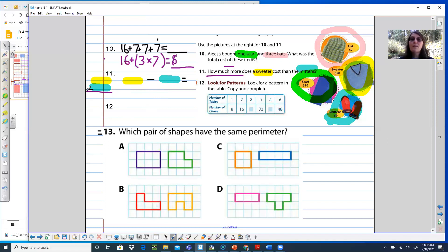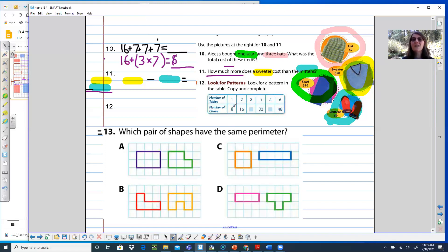Number twelve: look for a pattern in the table — copy and complete. Pause the video and copy down this table. The top row seems to be counting by ones: one, two, three, four, five, six. Looking at the bottom: eight, sixteen — then 32, then 48. One times eight is eight, two times eight is sixteen — I think I have a count-by-eight pattern. As you fill in your table, make sure you are counting by eights on the bottom and fill in your missing numbers.